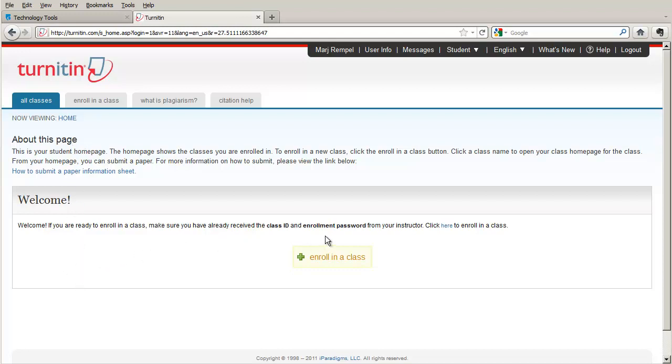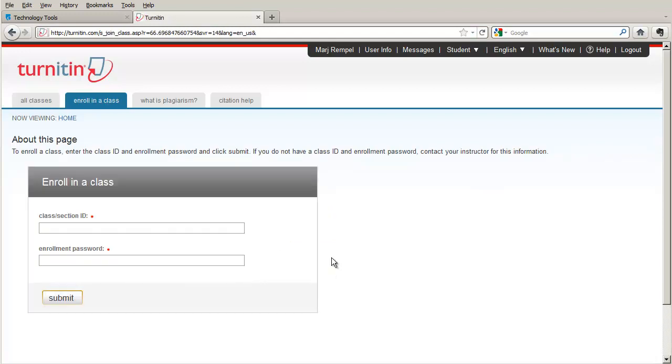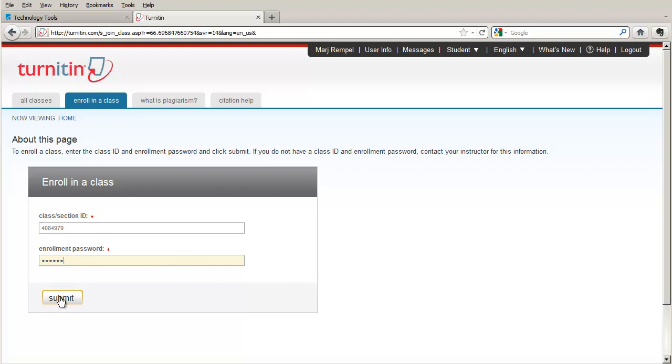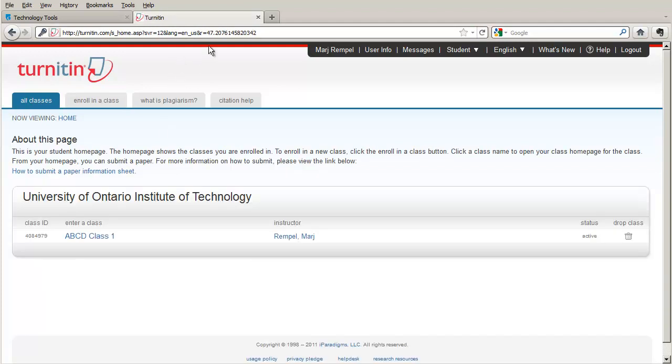In this case there are no classes that they've joined and we're going to select Enroll in a Class. And we're going to have this student enroll in that class, the ABCD class. Remember there's a section ID that goes with that class that you will have given to the students along with a password which we made simple in one of the other tutorials. The students then click on Submit and they are now enrolled in the class.